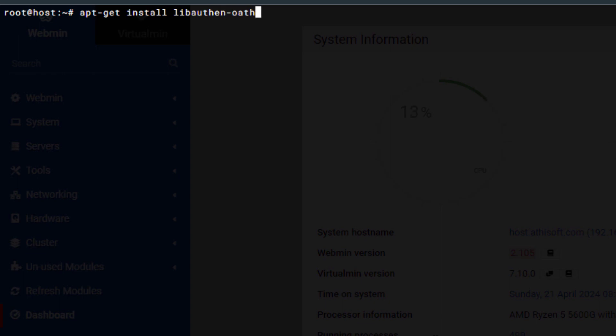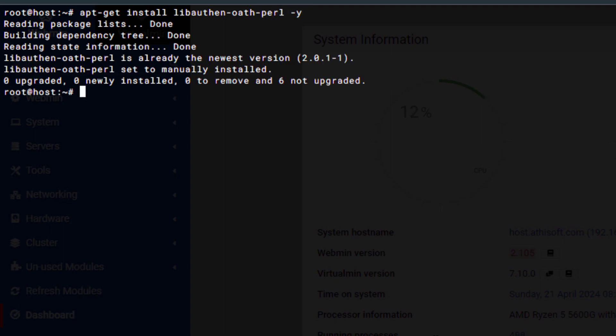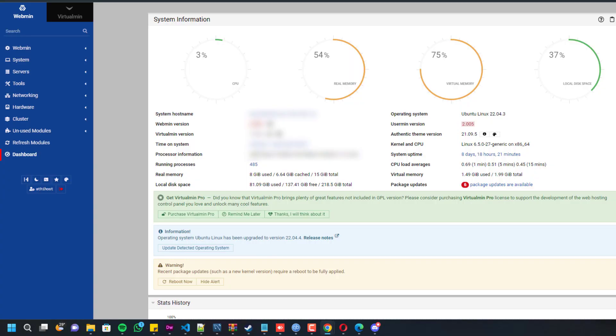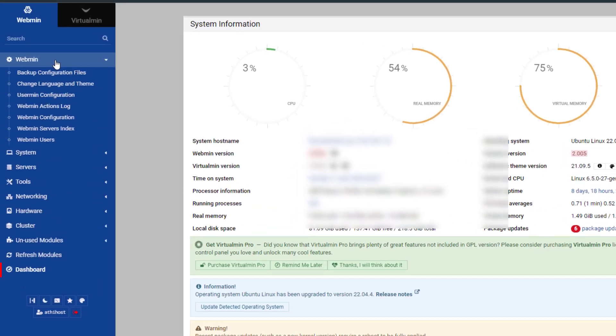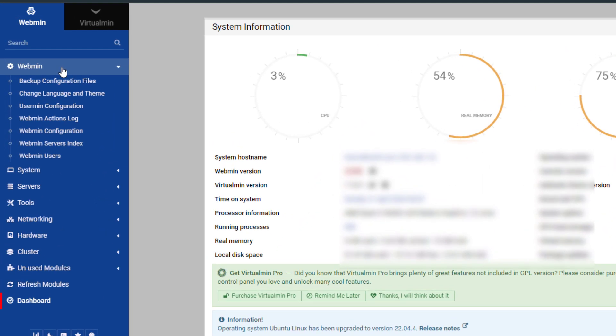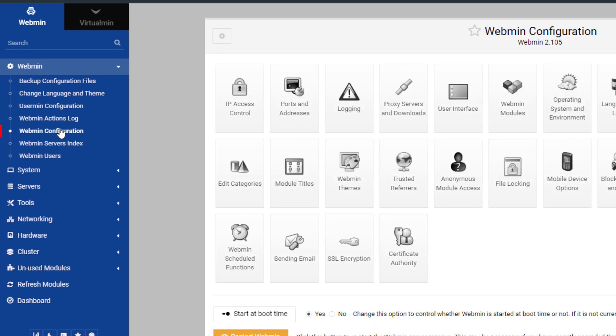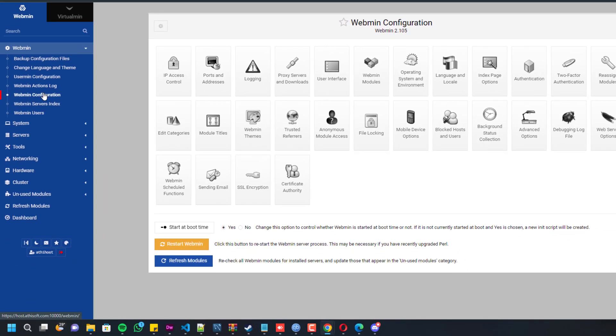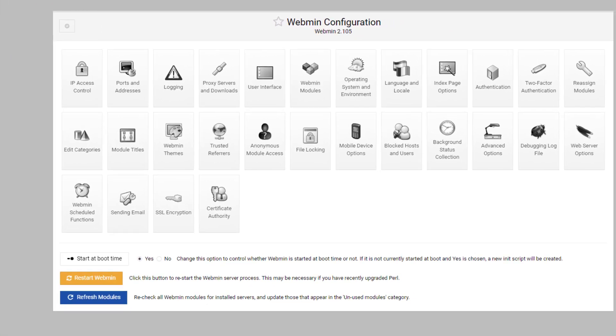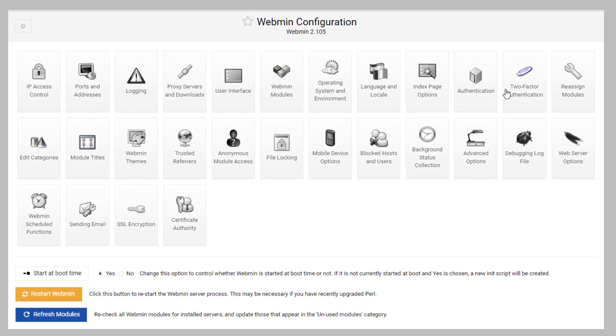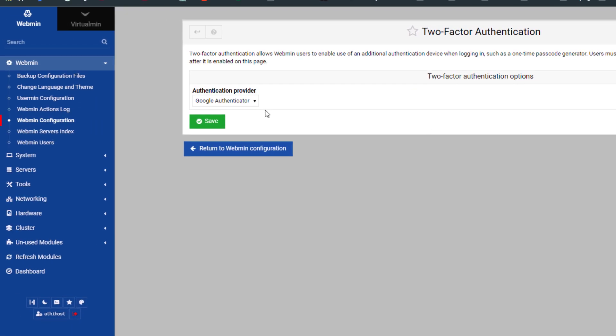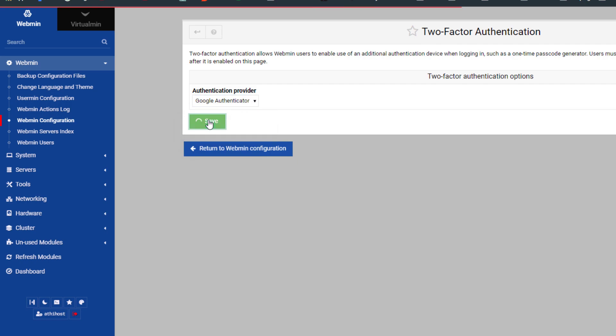After installing that, you have to go inside the Webmin configuration and there you can find two-factor authentication. You have to choose any one of them. I personally use Google Authenticator, so I would suggest you do the same. Once you enable that...